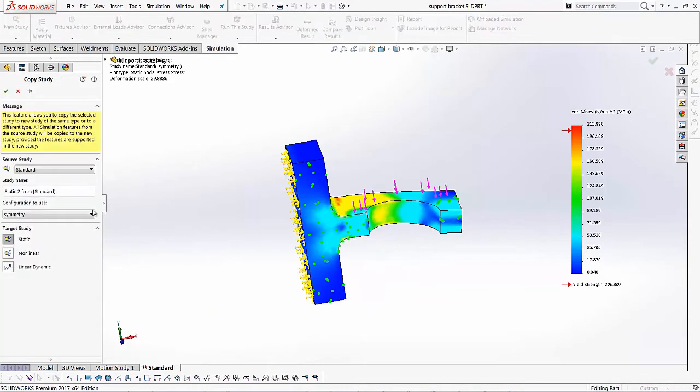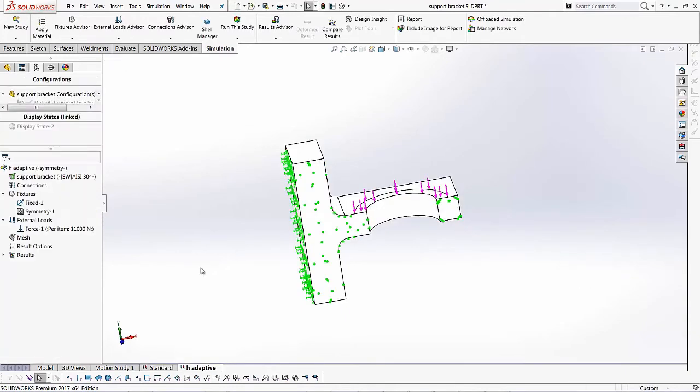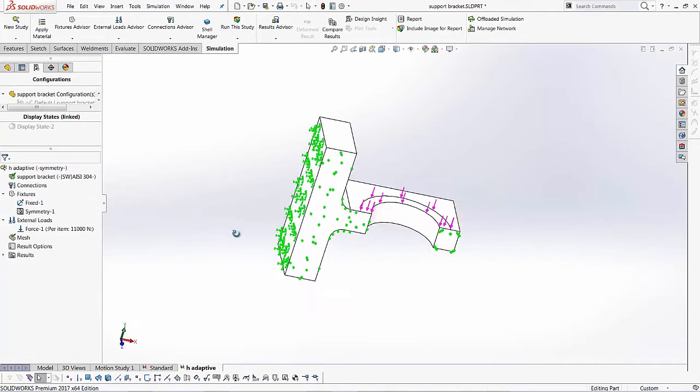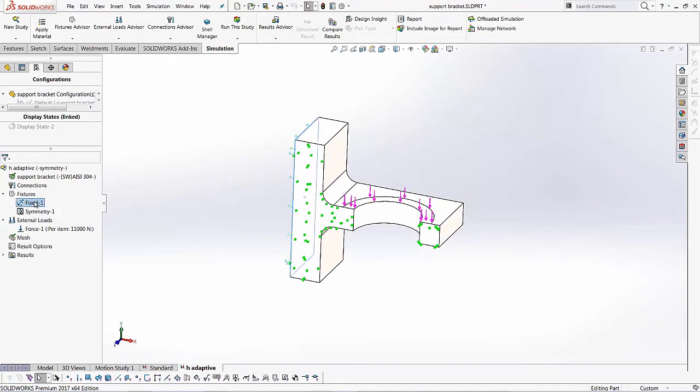When I copy, I can give it a new name. And in this case, I'll call it H adaptive. And we're going to use the same symmetry configuration and the source study is standard. So we'll just hit the green check to this. And if you notice, all the information carries on from the standard study. I've got my fixtures, I've got the symmetry fixtures.